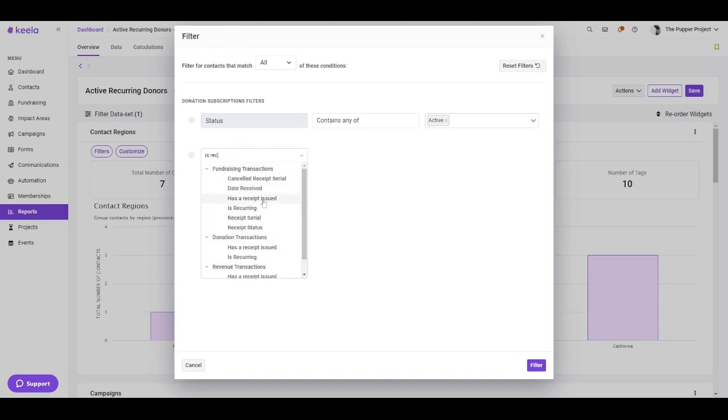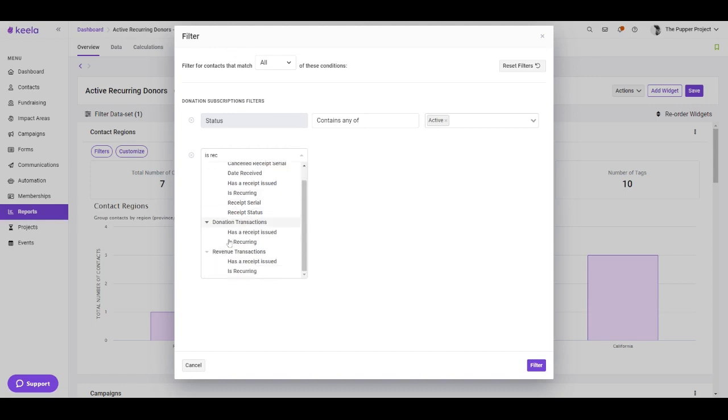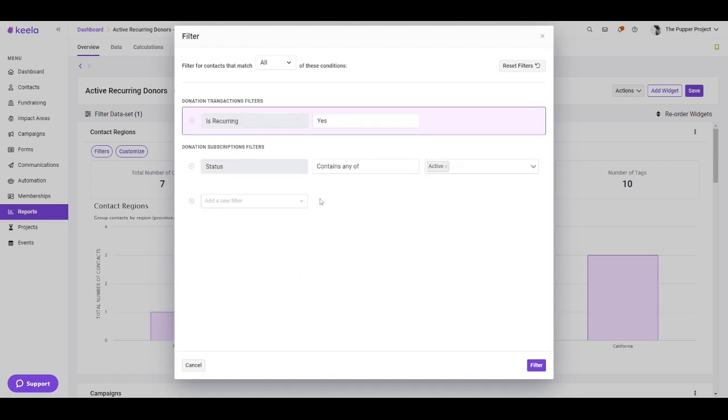Now you can see that this is going to show up for fundraising transactions, donation transactions, and revenue transactions. Because in this case I only want to look at donation transactions, I don't want to look at revenues, so I'm going to choose the one that's nestled here under the donation transaction header. And I'm going to keep this flipped to yes.